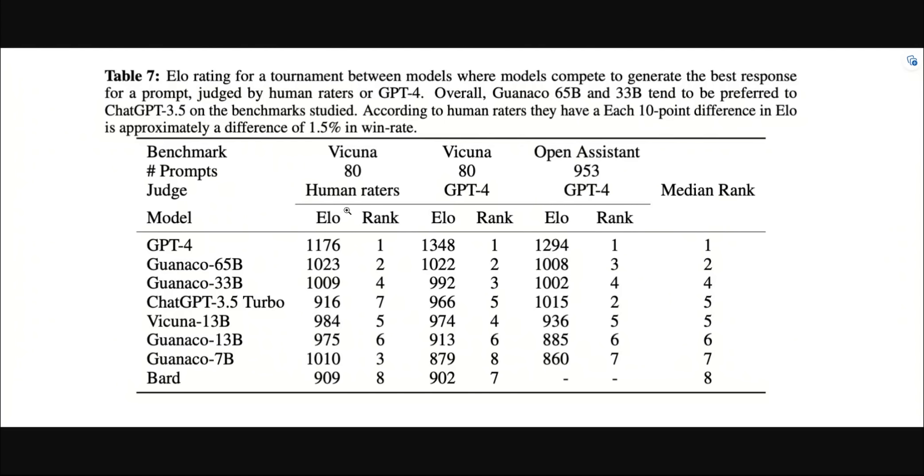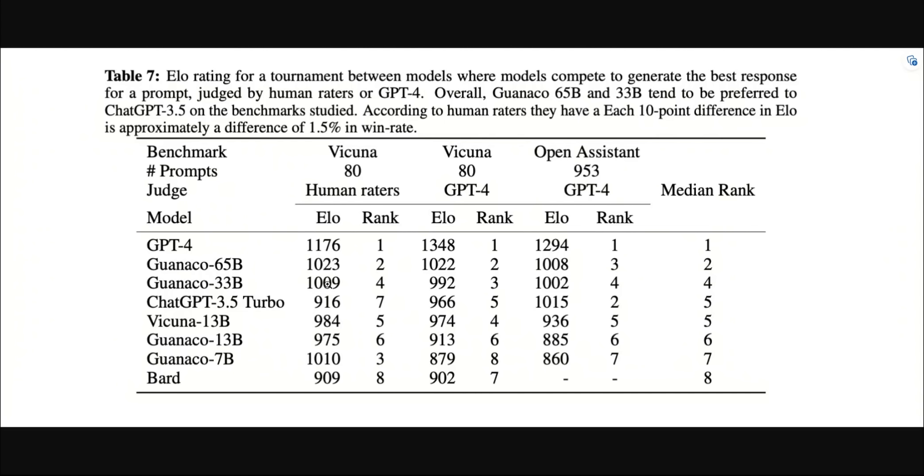In the first case, human raters evaluated different responses from the same prompt by different models and ranked them in terms of their preference. In the second case, GPT-4 was used to do the same. They're comparing outputs from eight different models, including that from GPT-4, and then there's the Guanaco 16 billion parameter model, Bard, and ChatGPT.